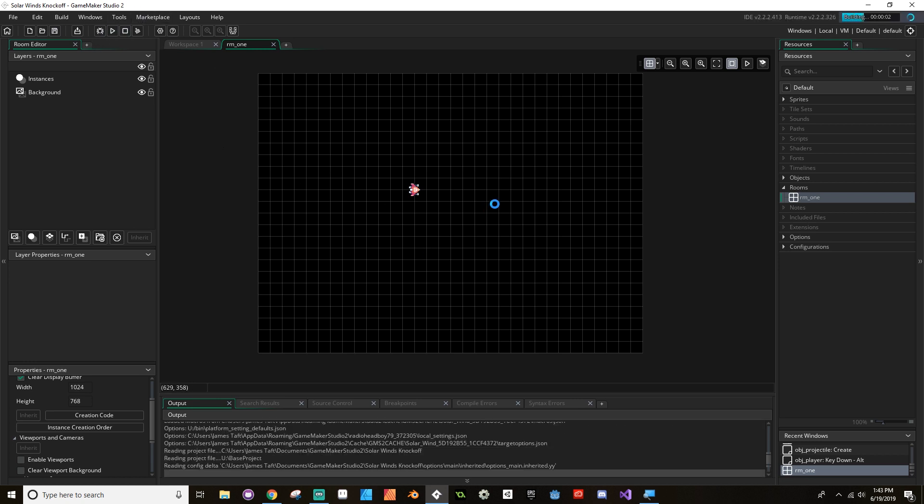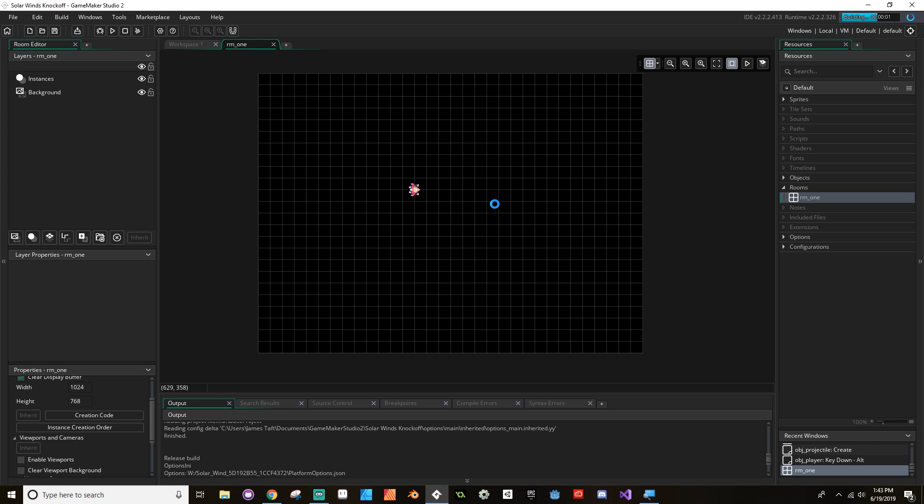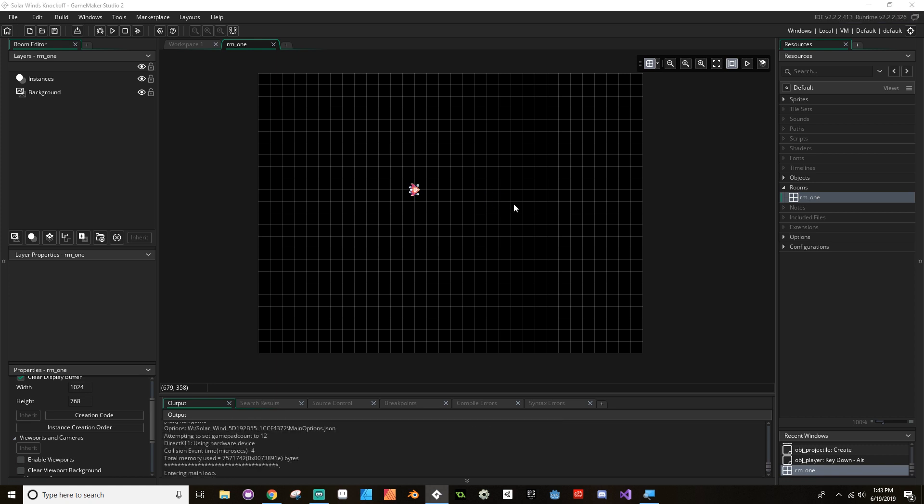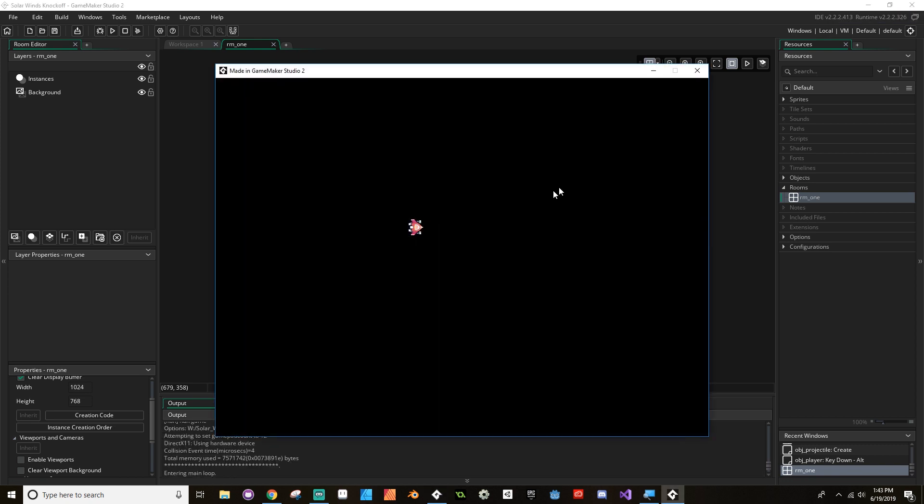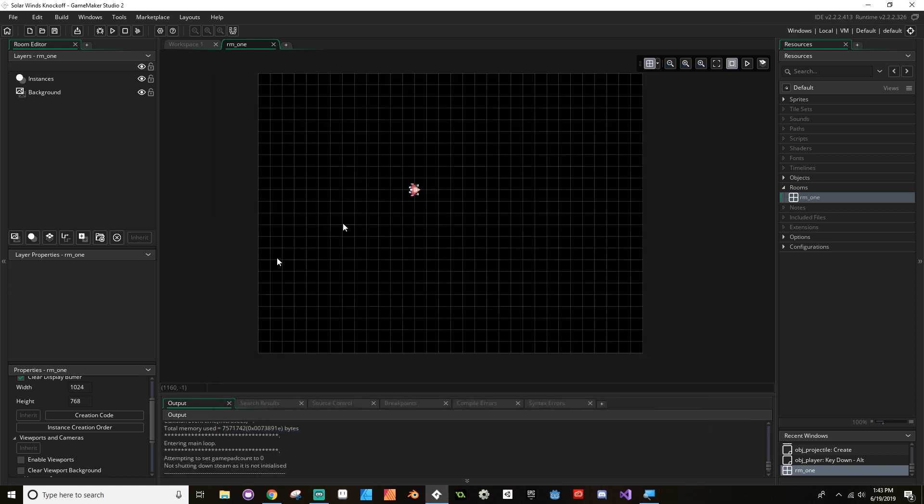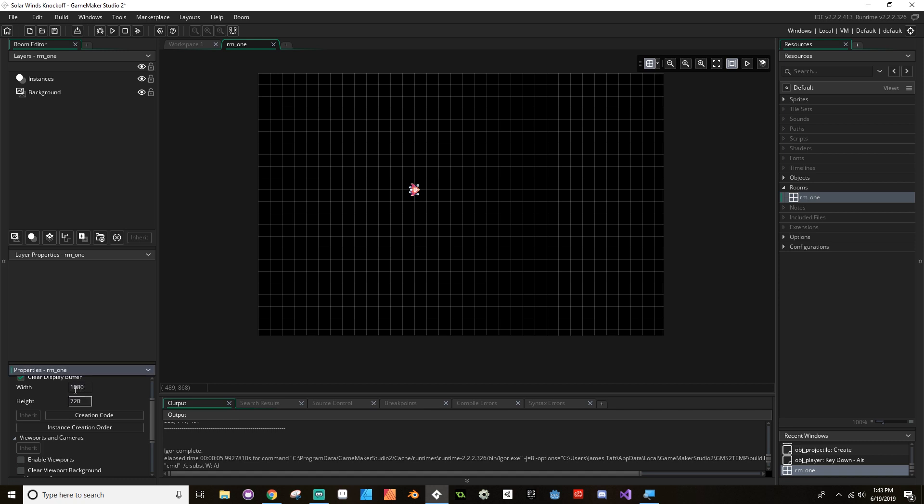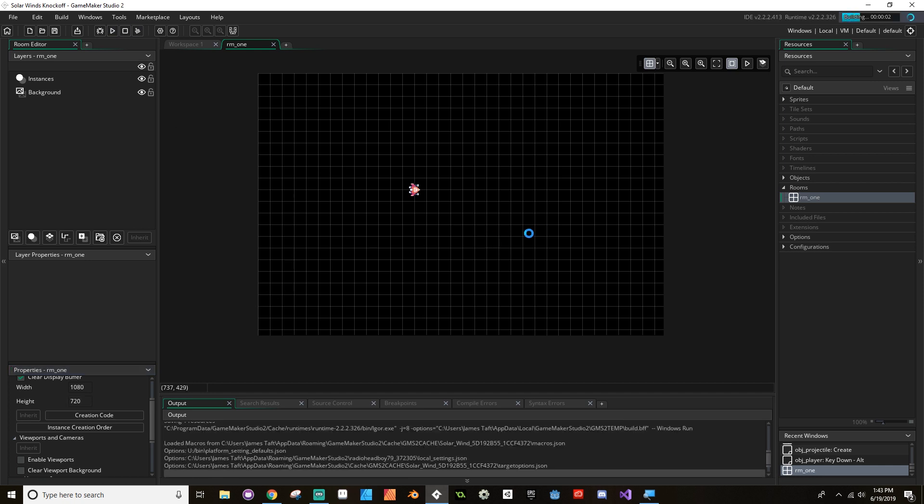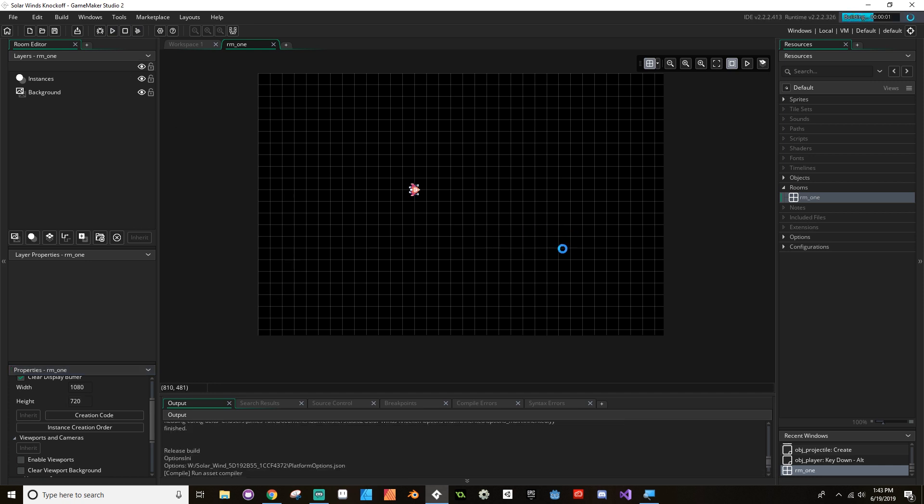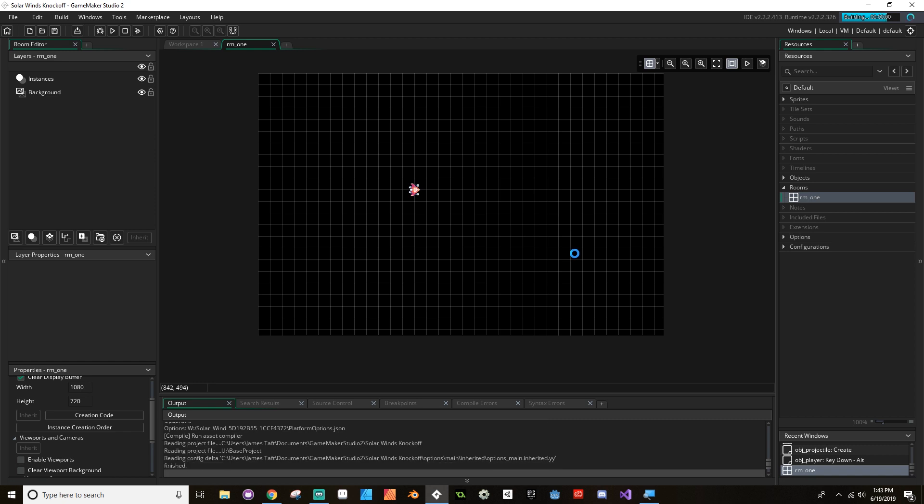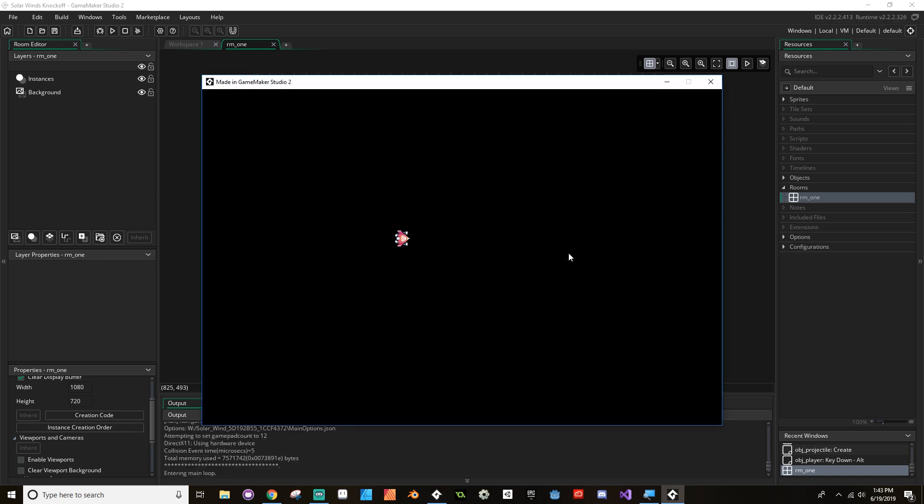What ratio is 1024 by 768? Let's do 1080 by 720. I think that's 16 by 9. Let's hit play just to see how that looks.